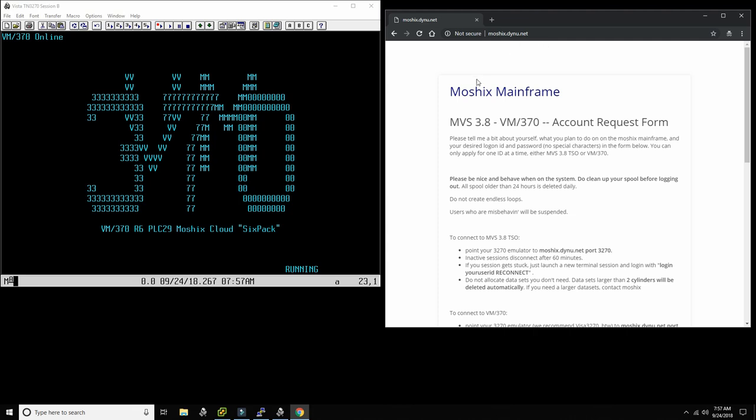And in fact, what we're going to look at today are games on the mainframe. We had the previous version of this video where we looked at games for TSO on MVS 3.8 and we had a lot of fun on that. In fact, it's one of the favorite videos in this channel for the community. And today we're going to look at games for VM 370.